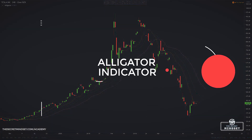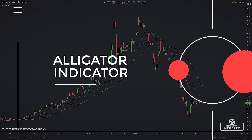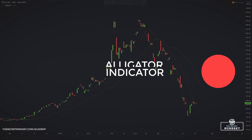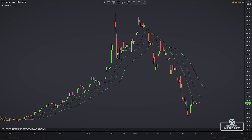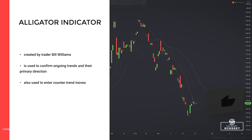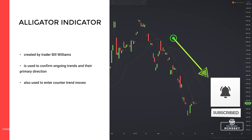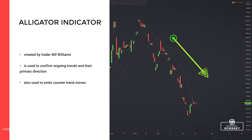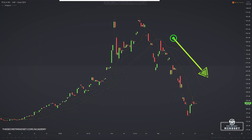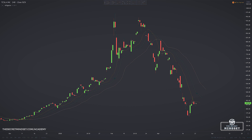If you are a fan of trading with moving averages and unfamiliar with the Alligator technical tool, get ready for an interesting strategy. The Alligator is a trading indicator created by famous trader Bill Williams, which, just like moving averages, is used to confirm ongoing trends and their primary direction. In addition to identifying existing trends, you can also use the Alligator to enter counter-trend moves.